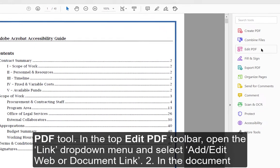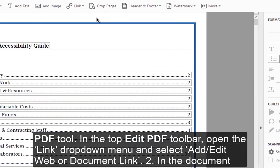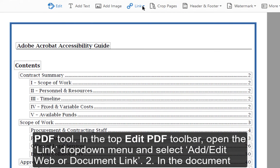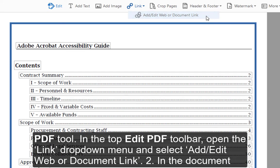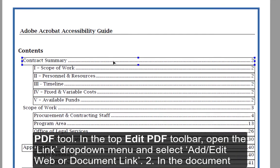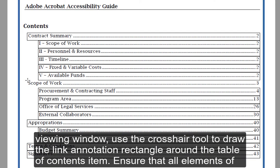Open the Edit PDF tool. In the top Edit PDF toolbar, open the Link drop-down menu and select Add/Edit Web or Document Link. In the Document Viewing window, use the Crosshair tool to draw the link annotation rectangle around the Table of Contents item.